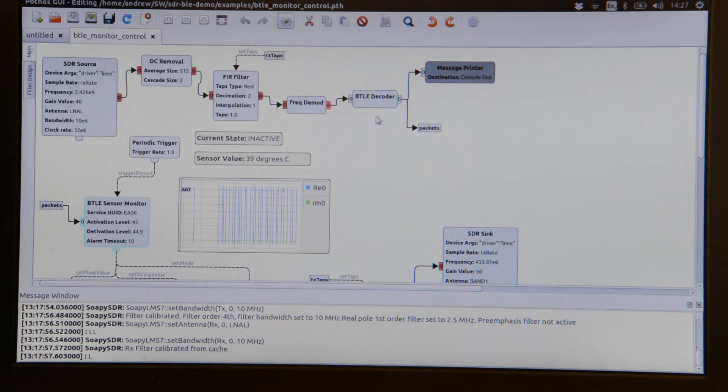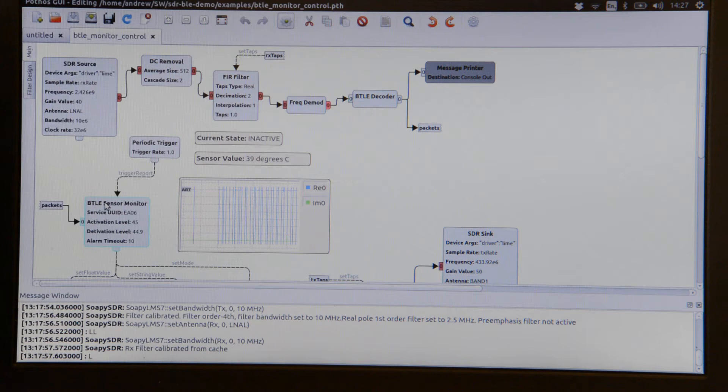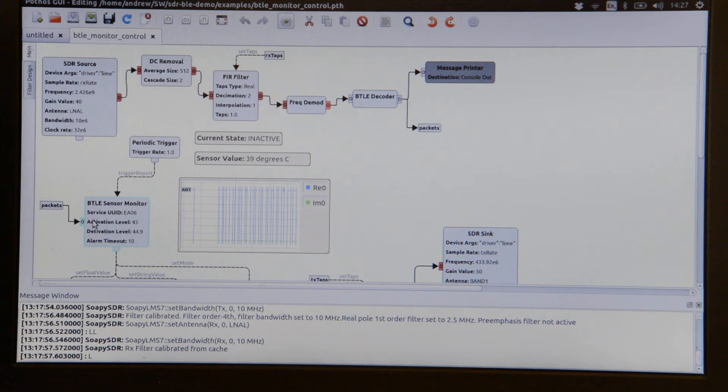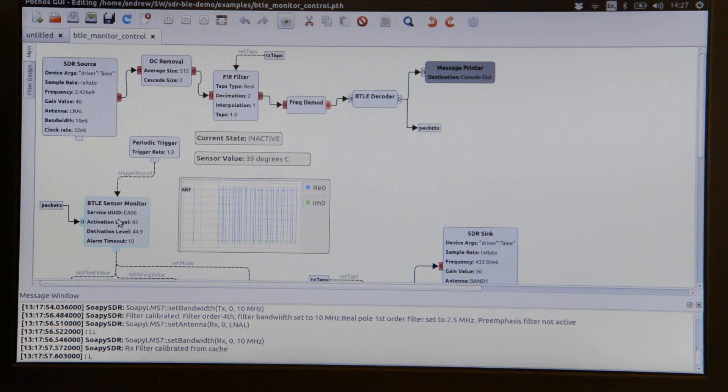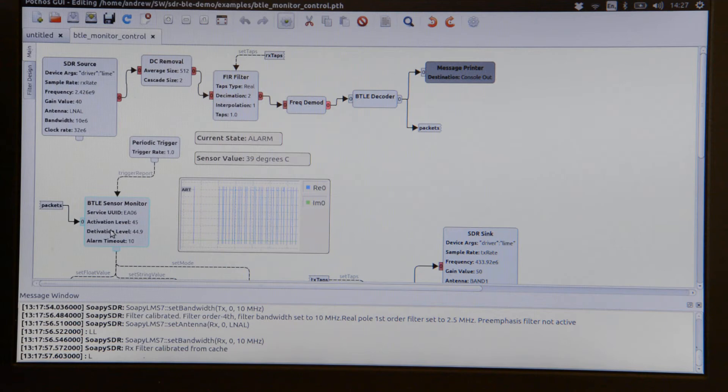The packets are then fed into a Bluetooth Low Energy sensor monitor. This block is configured with set points for activation and deactivation and decides whether the RC mains switch should be turned on or off. Presently the activation level is 45 degrees C and deactivation is 44.9.